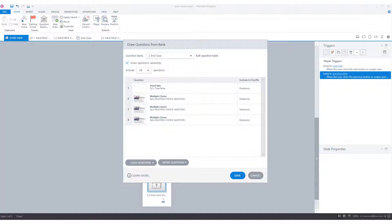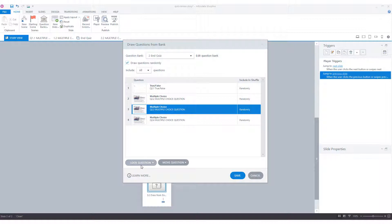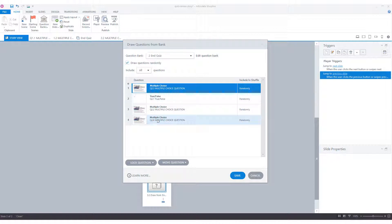There is also the option to lock questions in a question bank to a specific place. For instance, if you want a specific question that always has to be drawn as the first question in a quiz. To do this, I select the question and click on lock question and choose top of group. And you see the question is moved to the top of the group and has a lock icon in front of it.